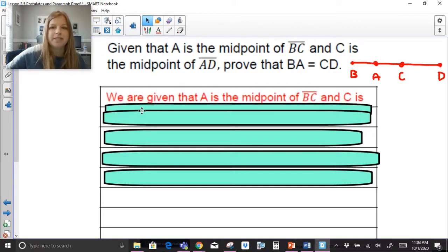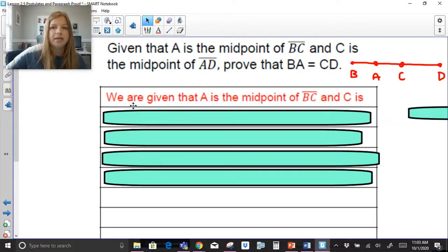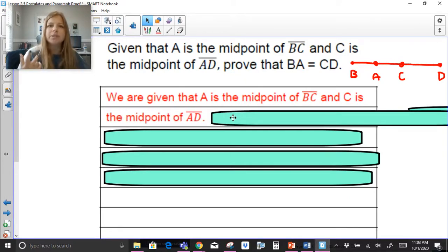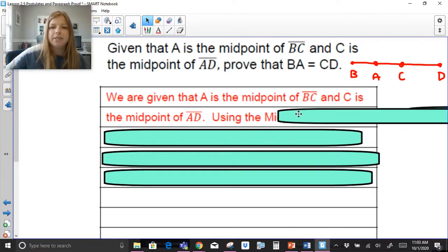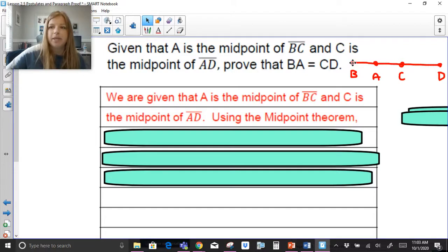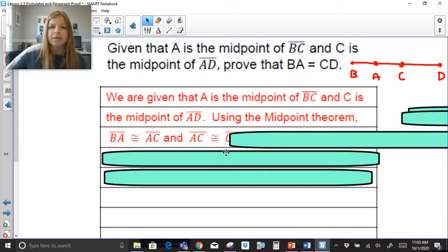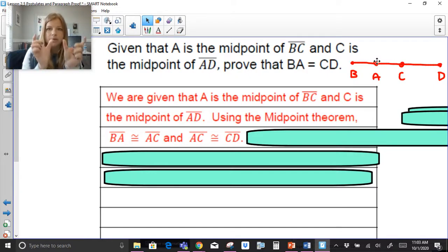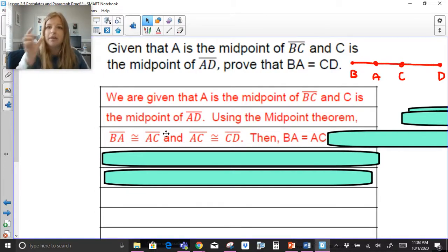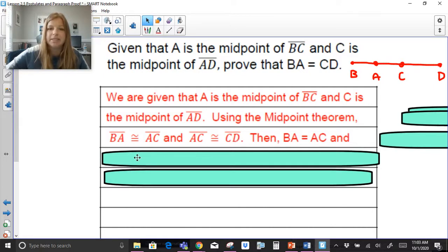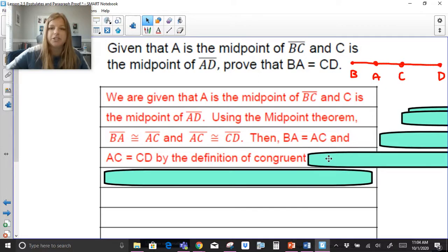The first thing we always do in a proof is state our given: A is the midpoint of BC and C is the midpoint of AD. Using the midpoint theorem, if A is the midpoint of BC, then segment BA is congruent to segment AC. And since C is the midpoint of AD, segment AC is congruent to segment CD. Then, changing notation: if BA is congruent to AC, then BA equals AC; and since AC is congruent to CD, then AC equals CD — by the definition of congruent segments.